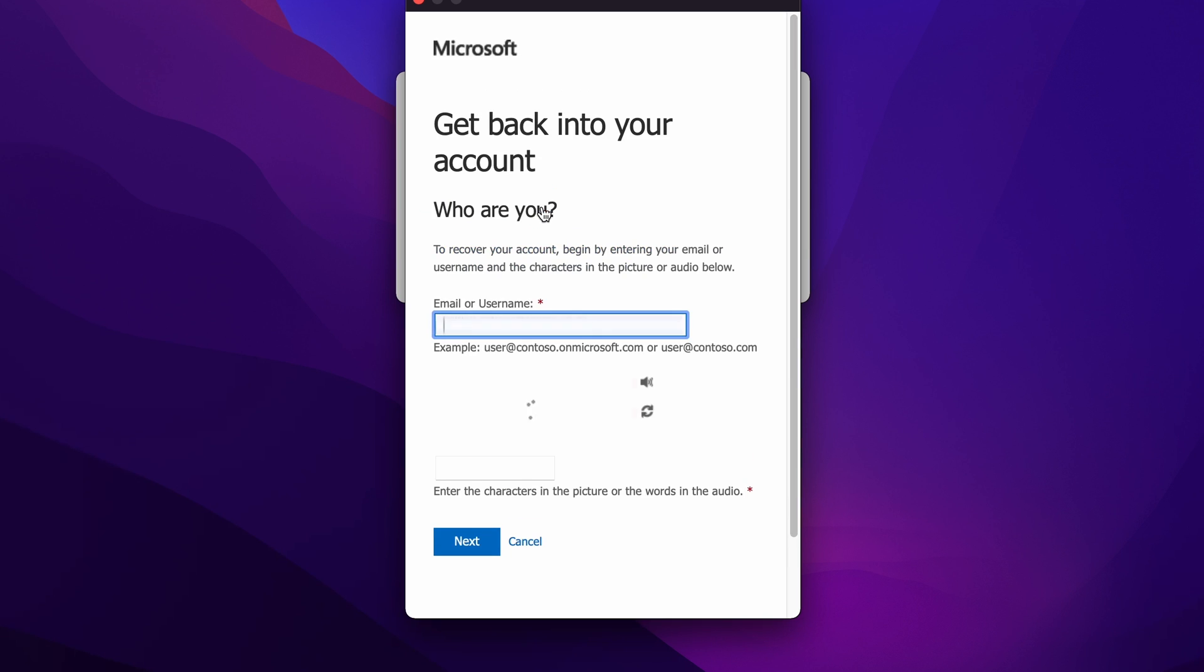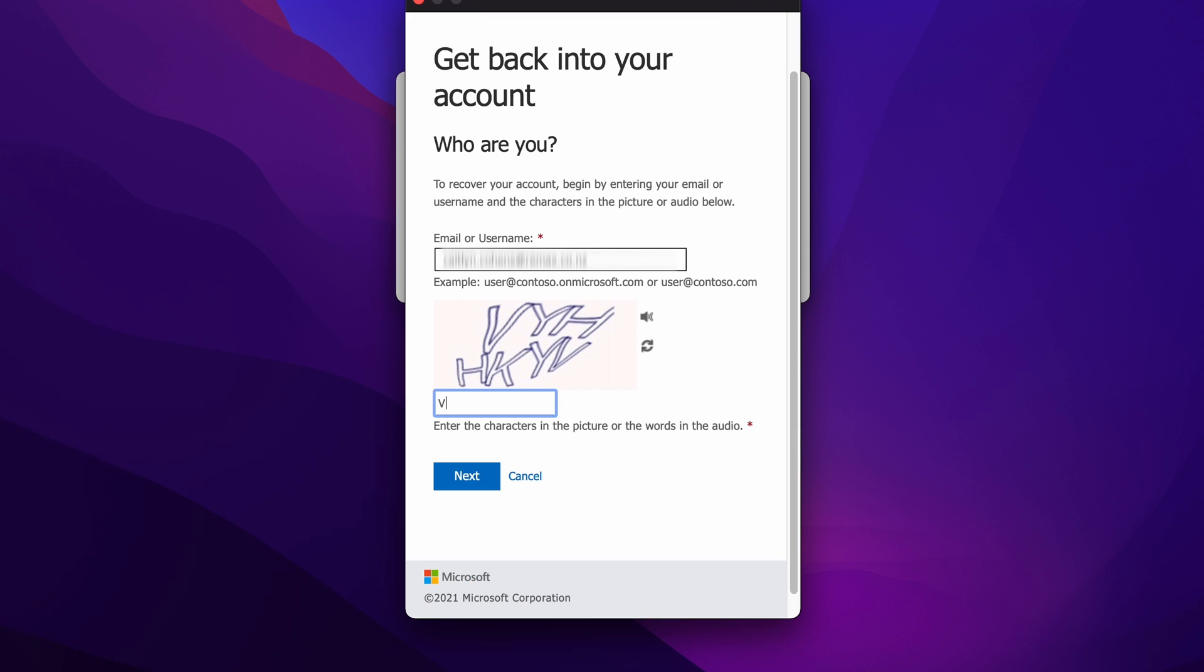Now it'll automatically fill in the username or email we just used. So all we have to do here is fill in the security code underneath. Once that's done, we go ahead and click next.